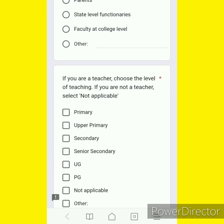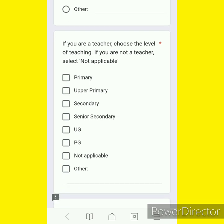If you are a teacher, choose the level of teaching. If you are not a teacher, select not applicable.